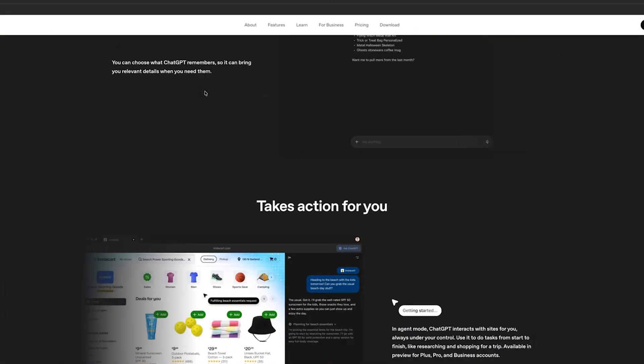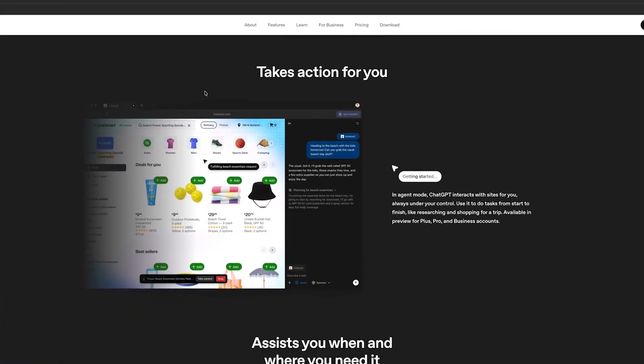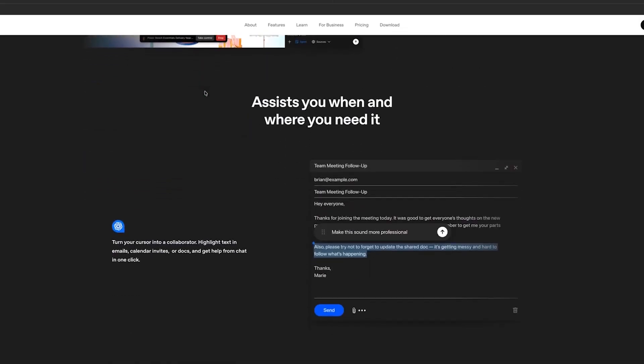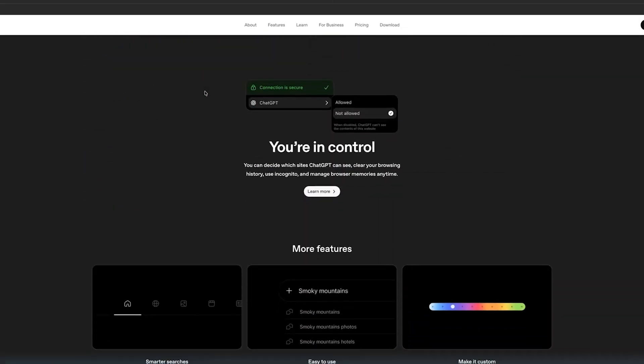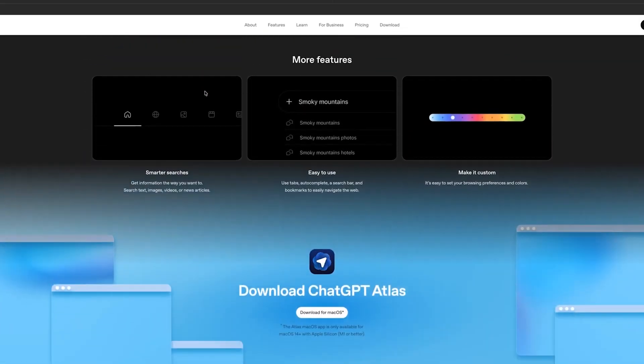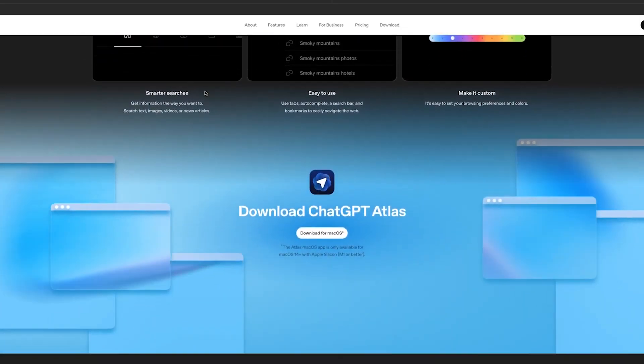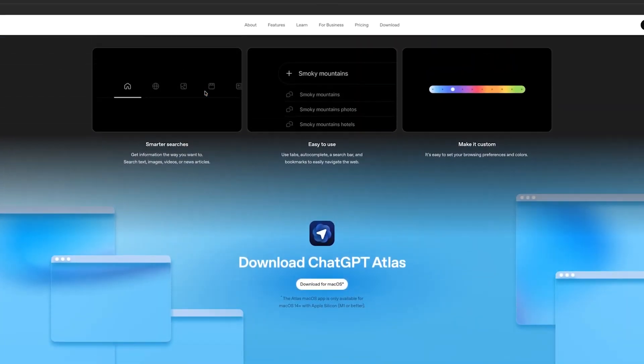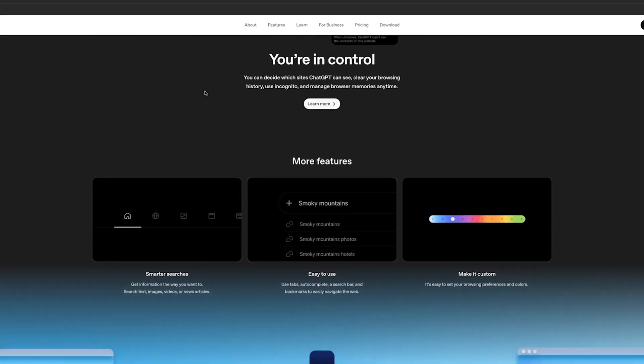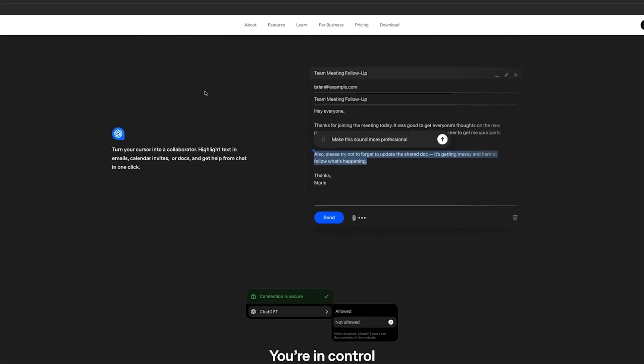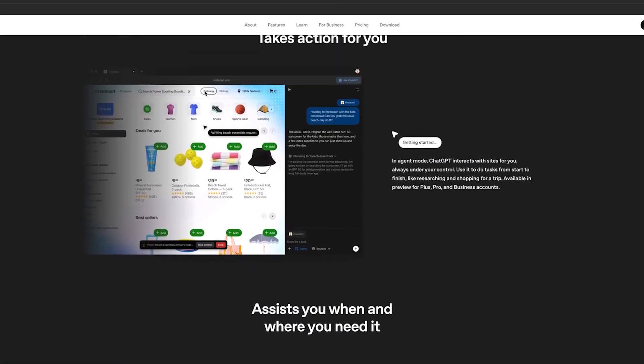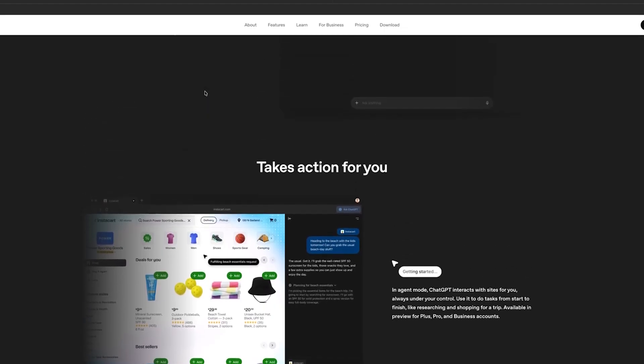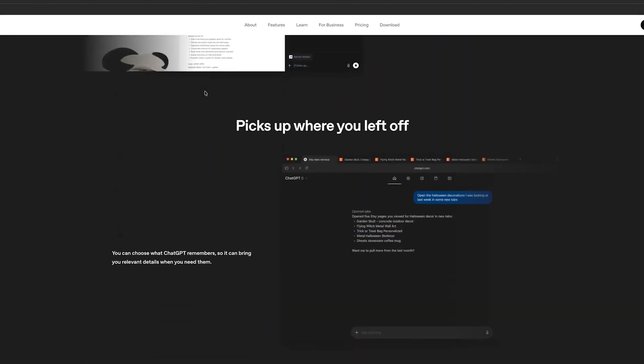The key thing to know is that browser memory is optional. You can turn it on or off, you can decide which sites are never remembered, you can delete memory whenever you choose. Control is in your hands.